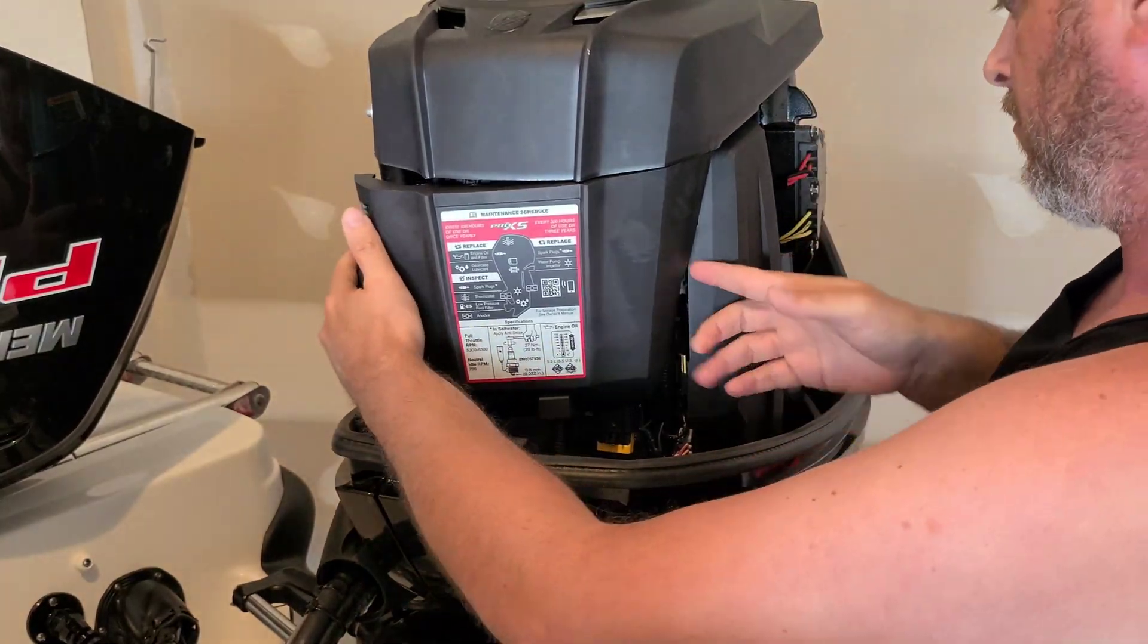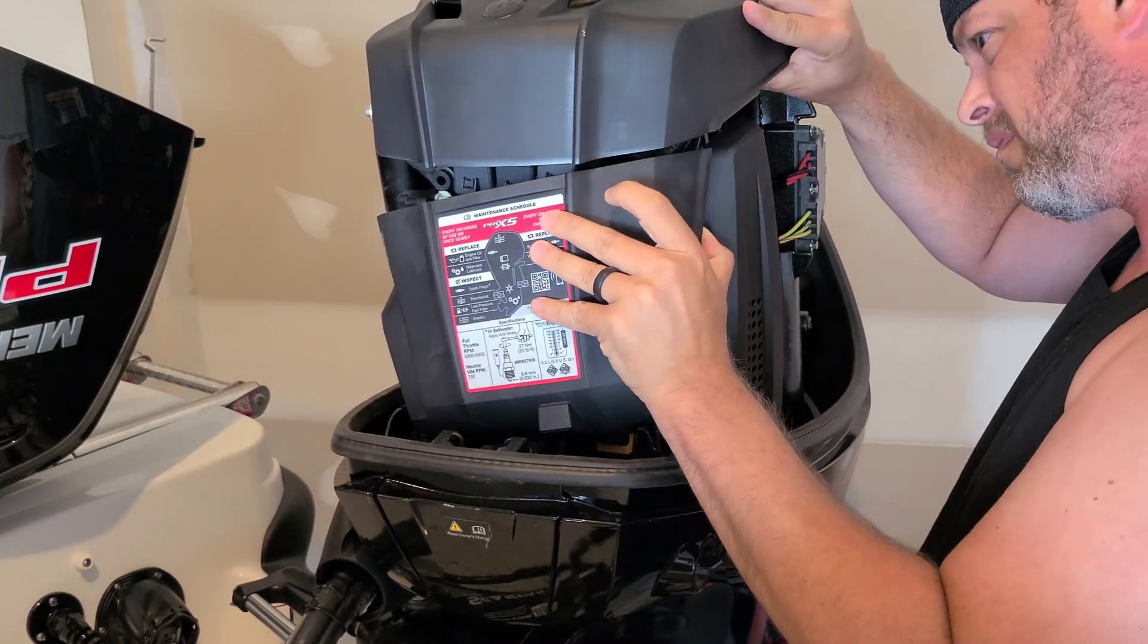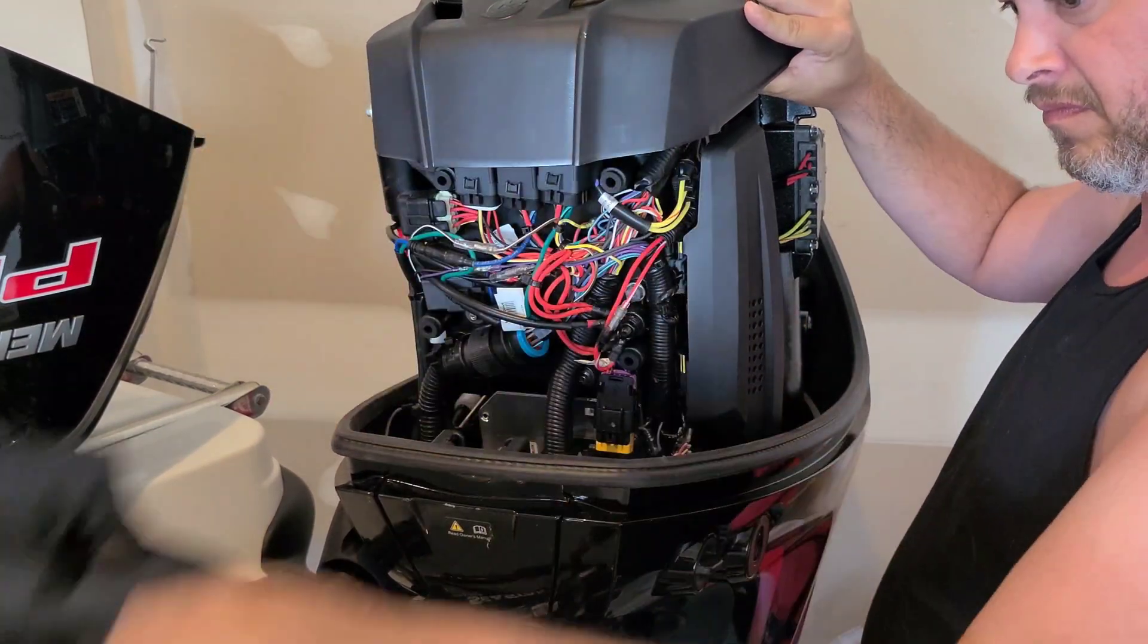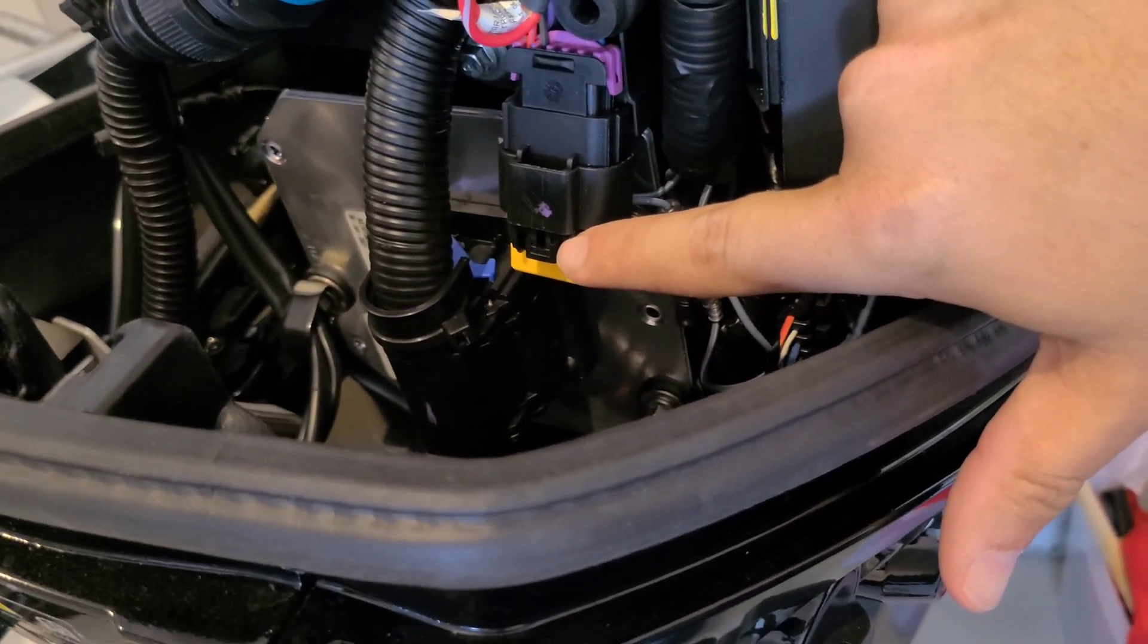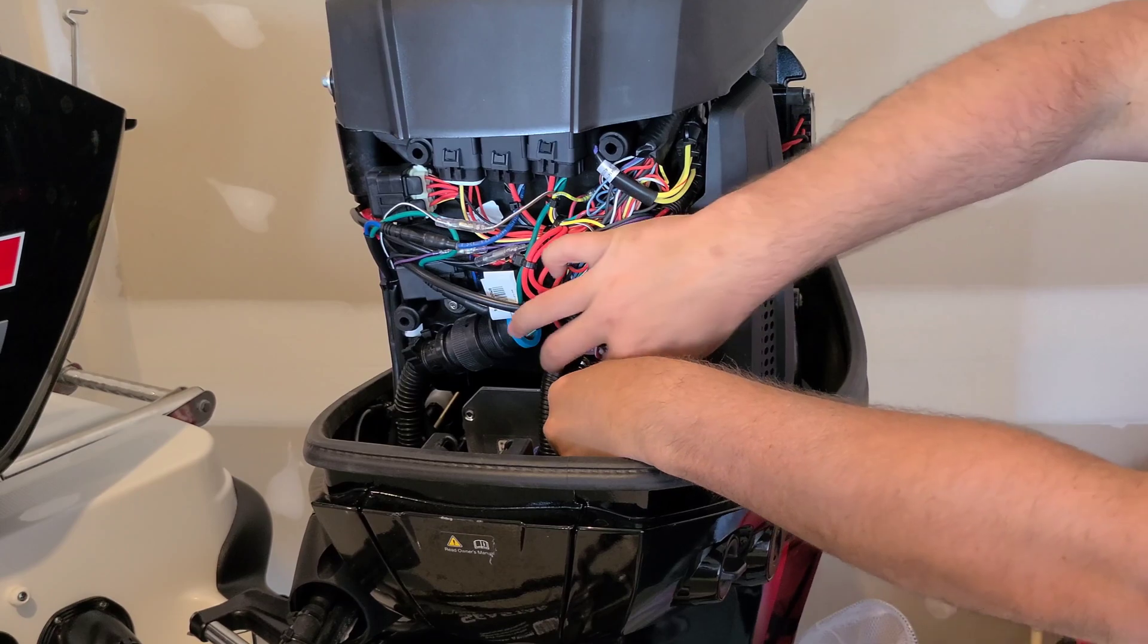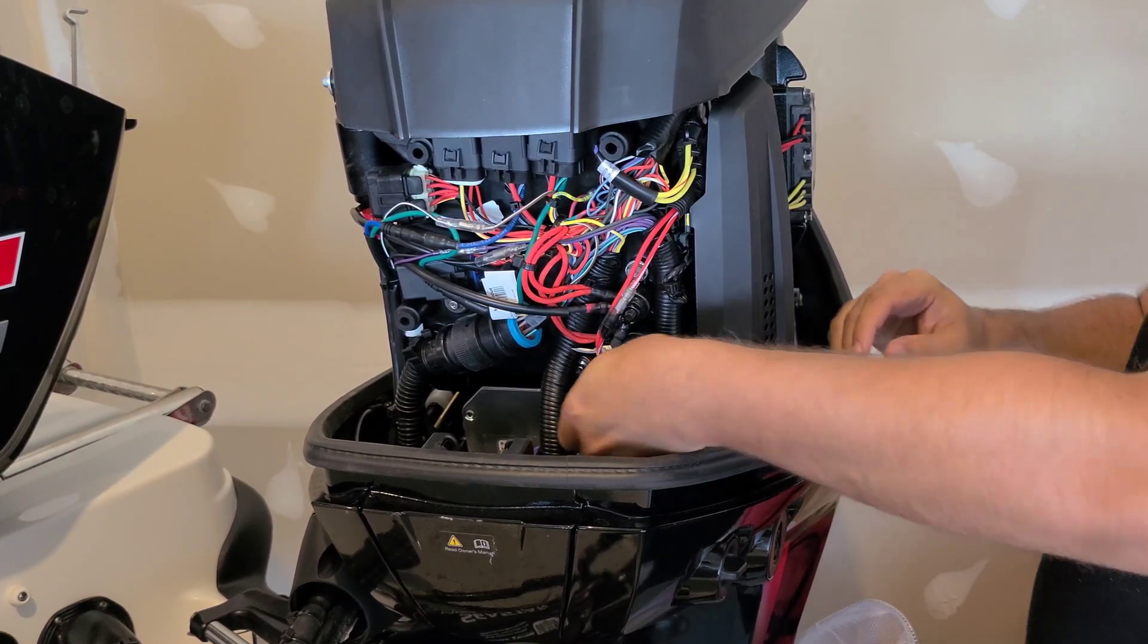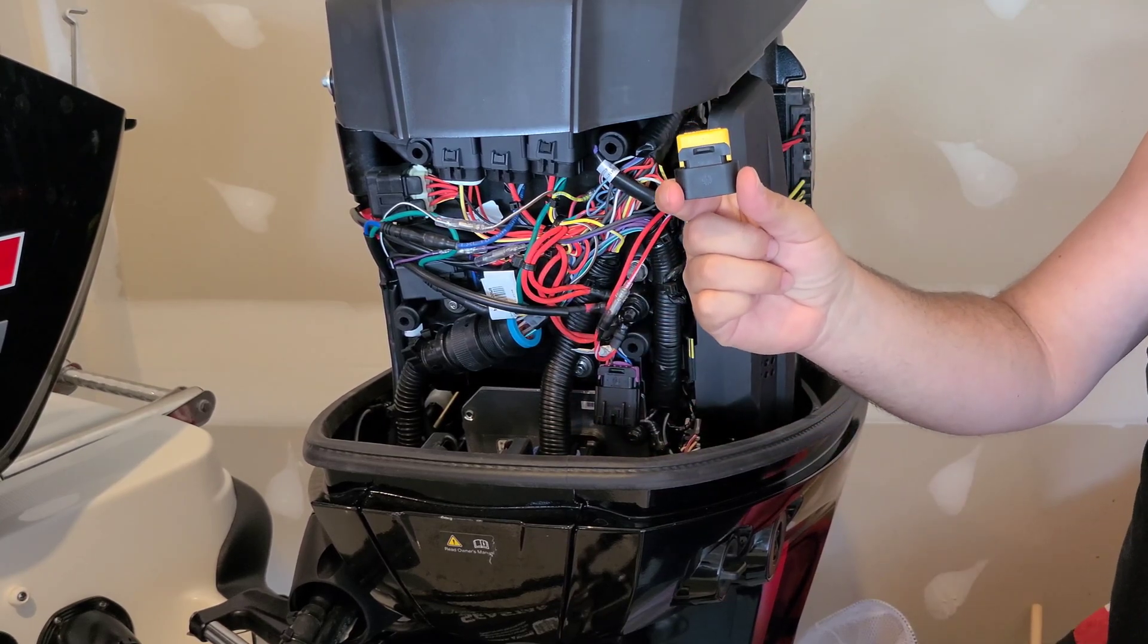I removed this interior component cover to give myself better access but this is not necessary to complete the install. We start by removing this yellow terminator on the engine harness 10-pin connector. Depending on your engine model this could be red or purple. By depressing the retaining latch the terminator is easily removed.